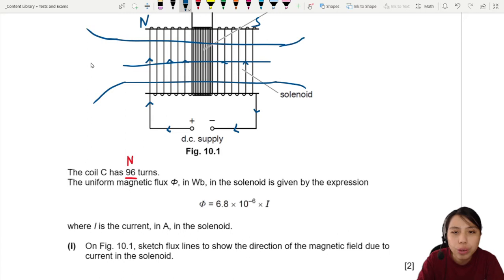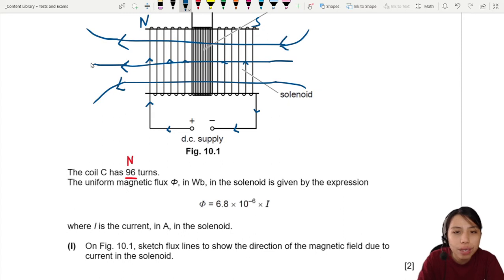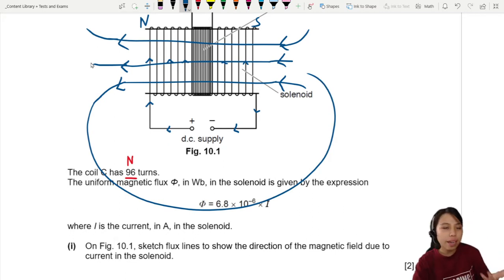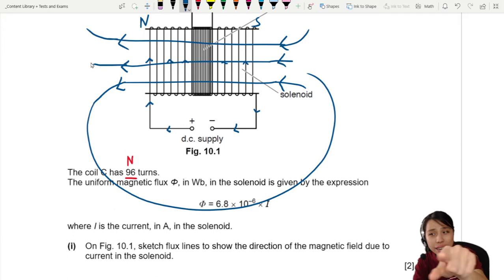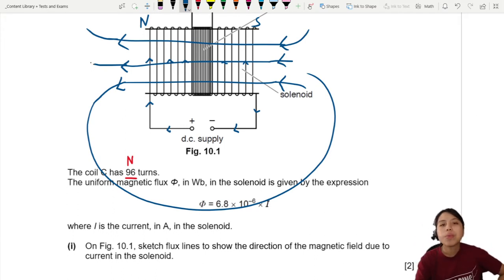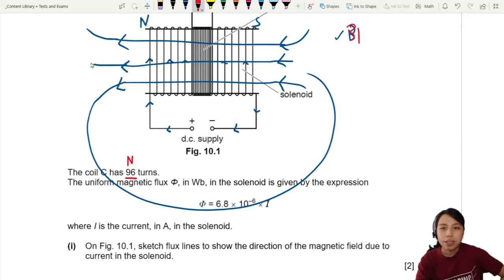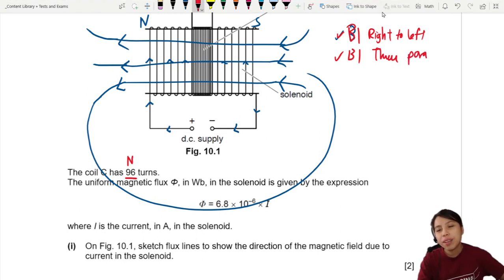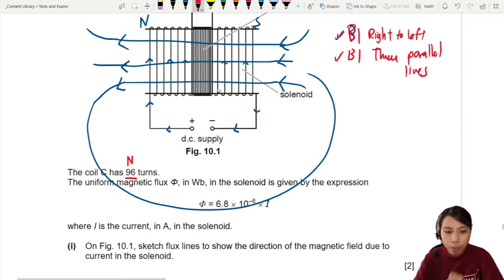After the field lines exit the solenoid they can start to curve. Draw them as best you can — I know computer drawing is tricky. You must draw the correct direction of arrows: right to left. If you want to draw the loop around the outside you can, but it's not required. Two marks: one for the correct direction (right to left) and one for having at least three parallel lines drawn inside the solenoid.